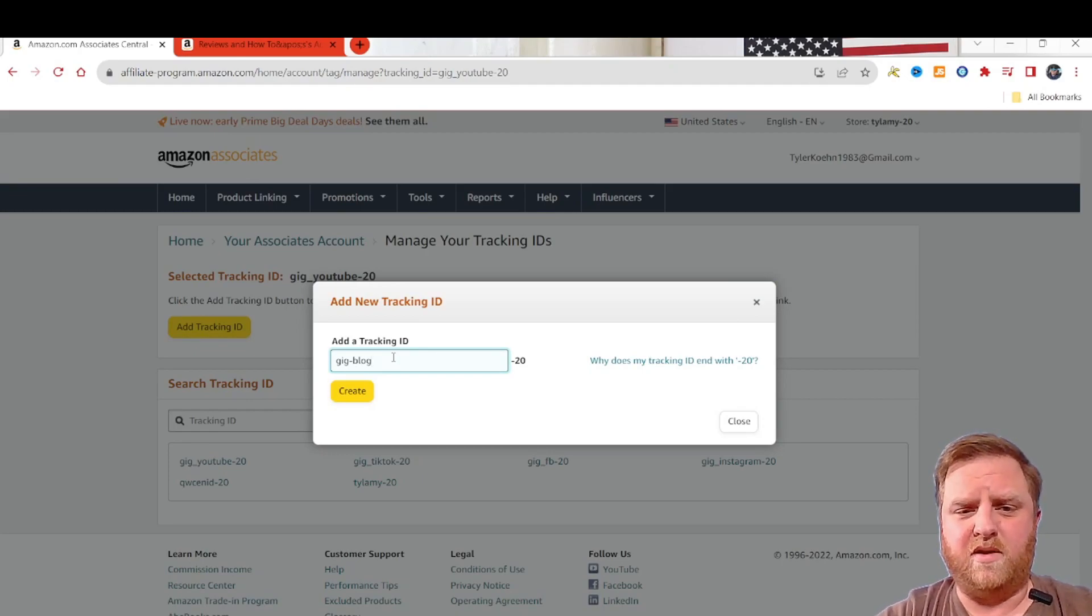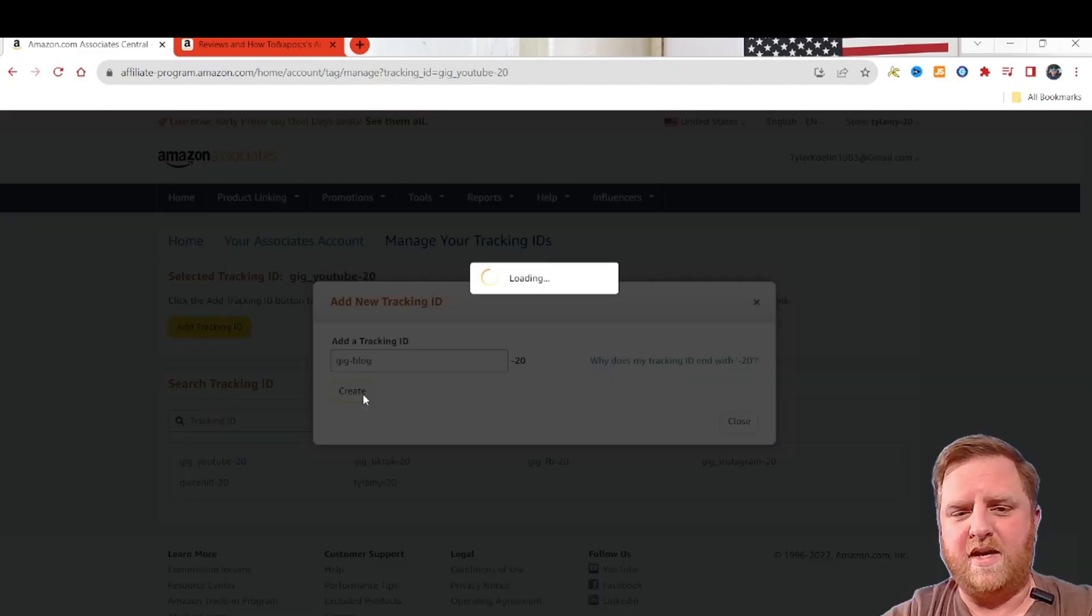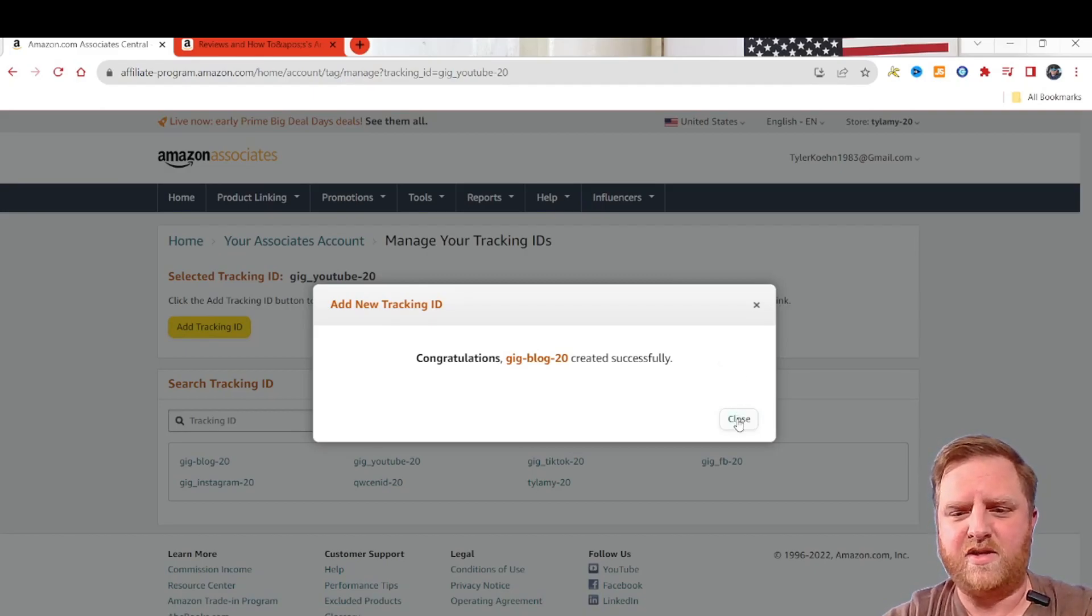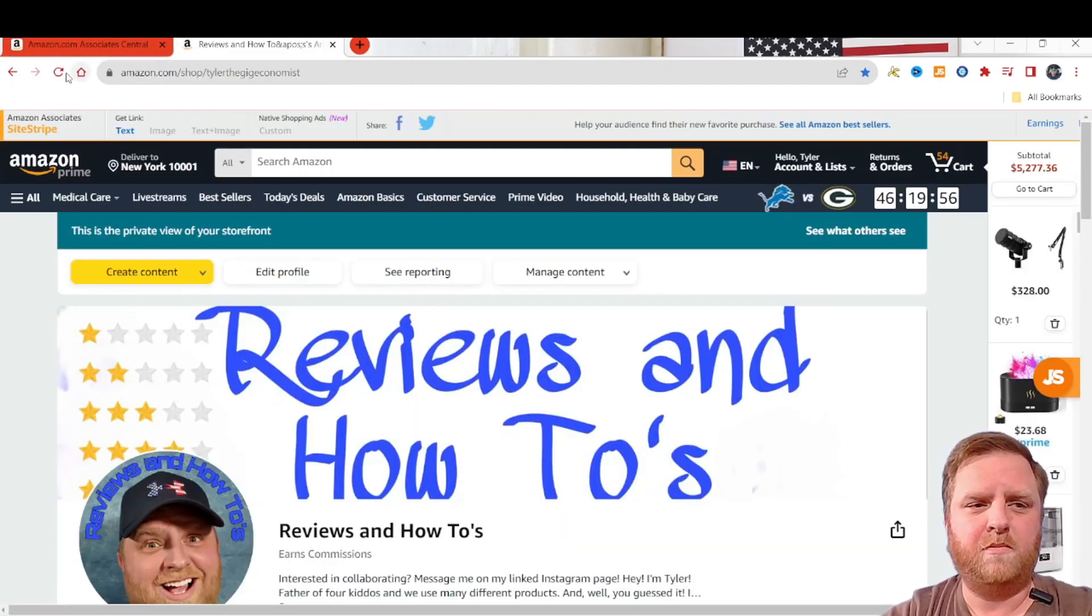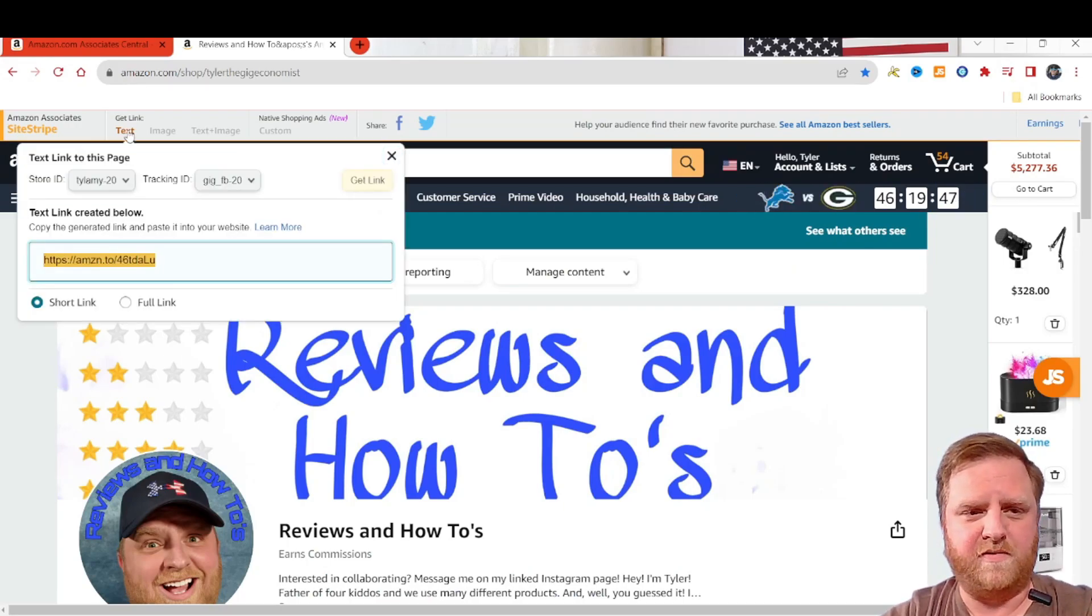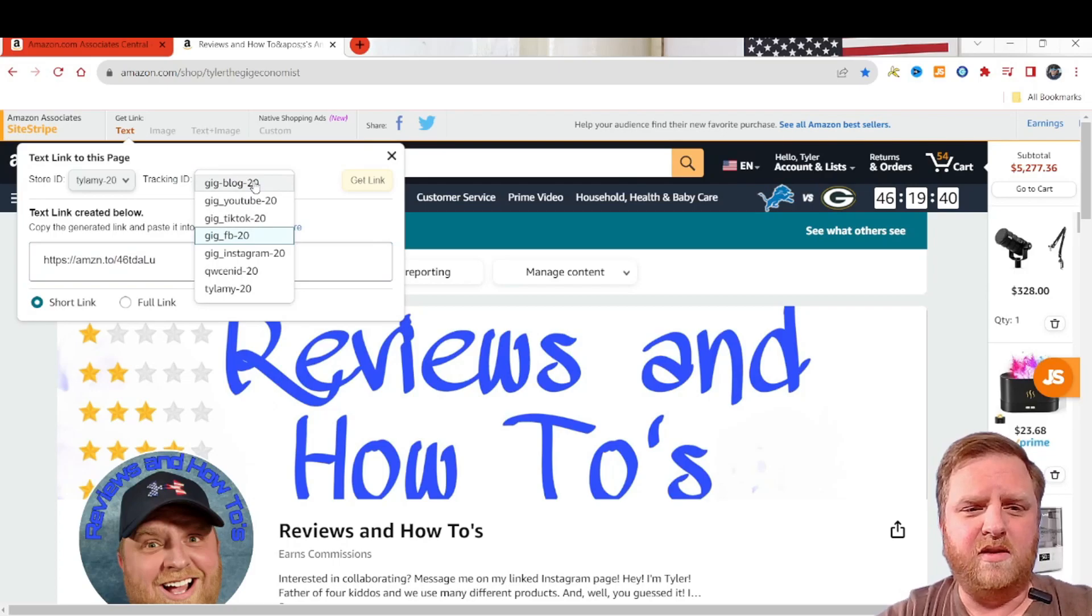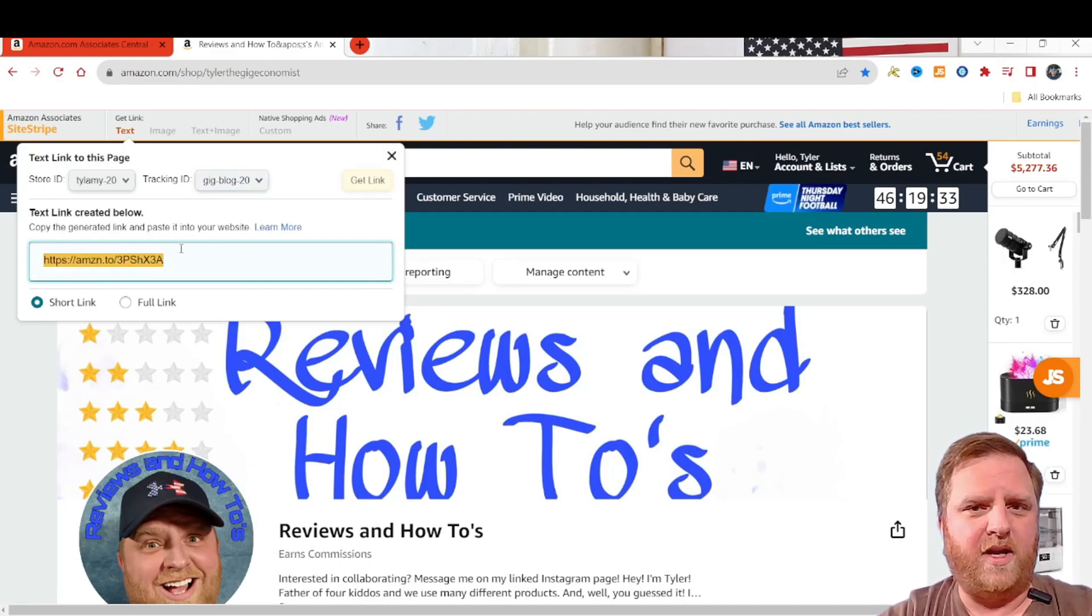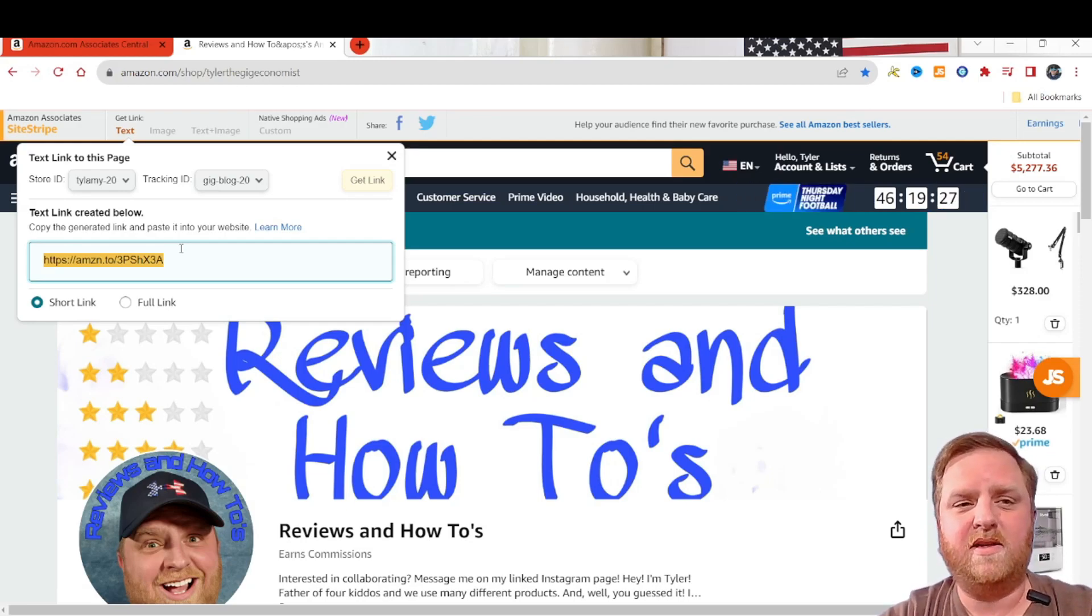So I'm starting to do some blogging. And if I want to include links on my blog, that way I can see where they're coming from. And then I will hit create. Congratulations, you successfully created gig-blog-20. They almost always end with dash-20. So after you've created these IDs, you'll go to text up here on your site stripe. If you're not familiar with site stripe, this is where you generate your affiliate links. And then you'll go to your tracking ID over here. And the gig blog right there up top is now available. You can click on it and then you'll click get link.